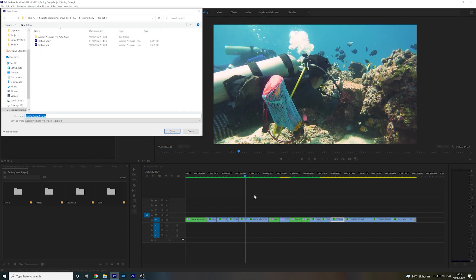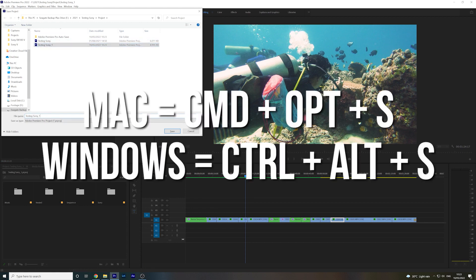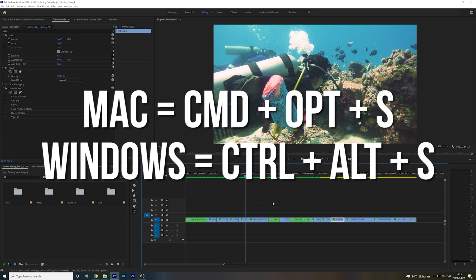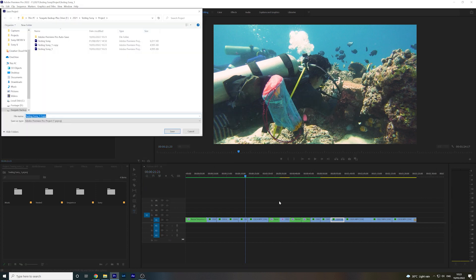And then if you want to save a separate copy, just hit Command Option S on a Mac or Control Alt S on Windows. Easy.